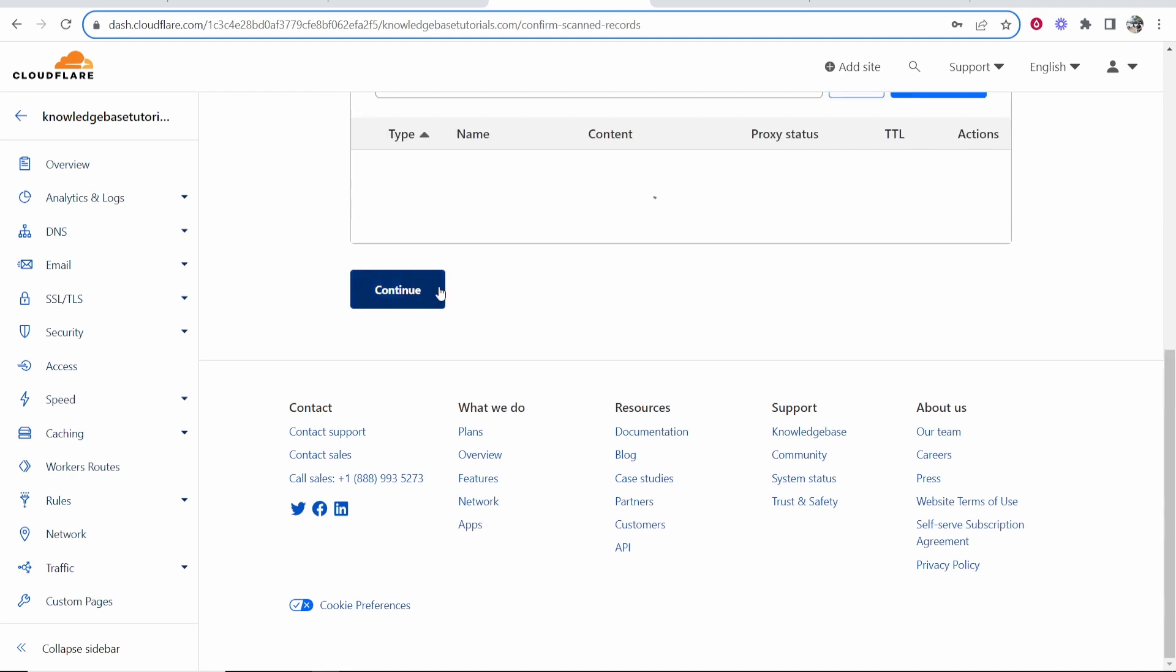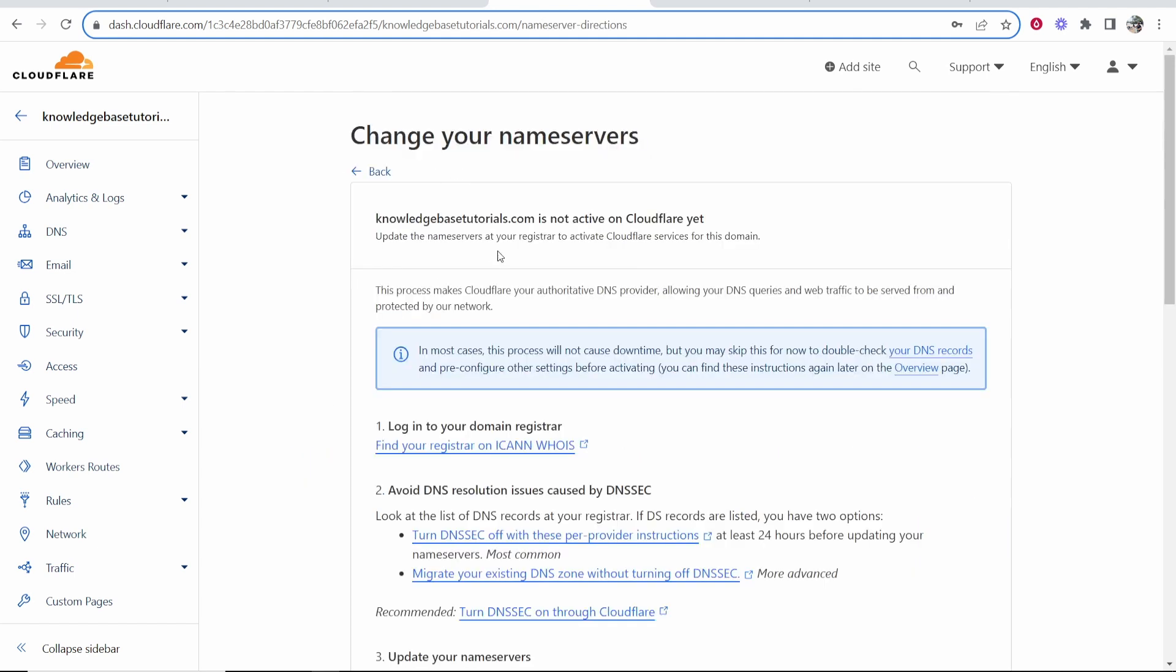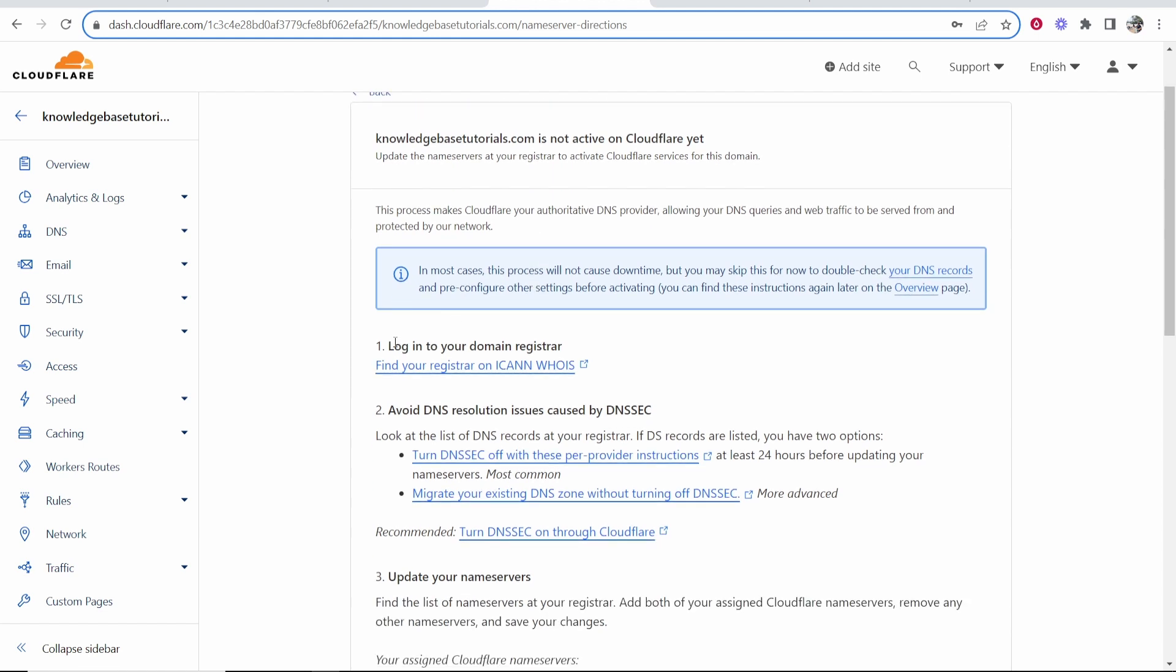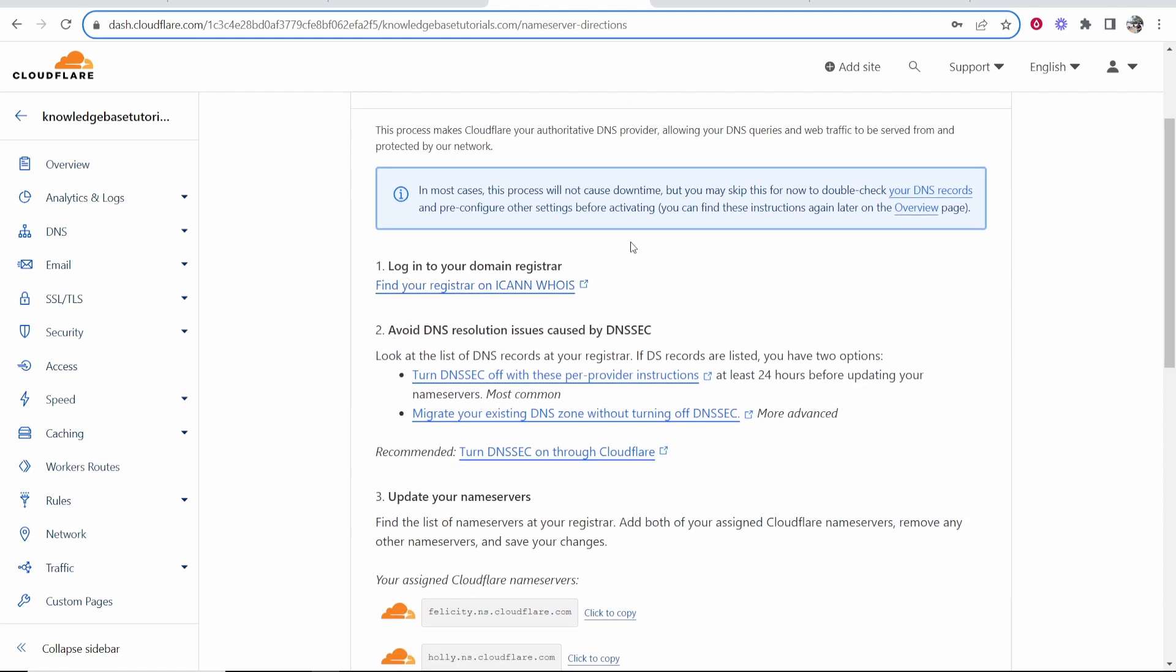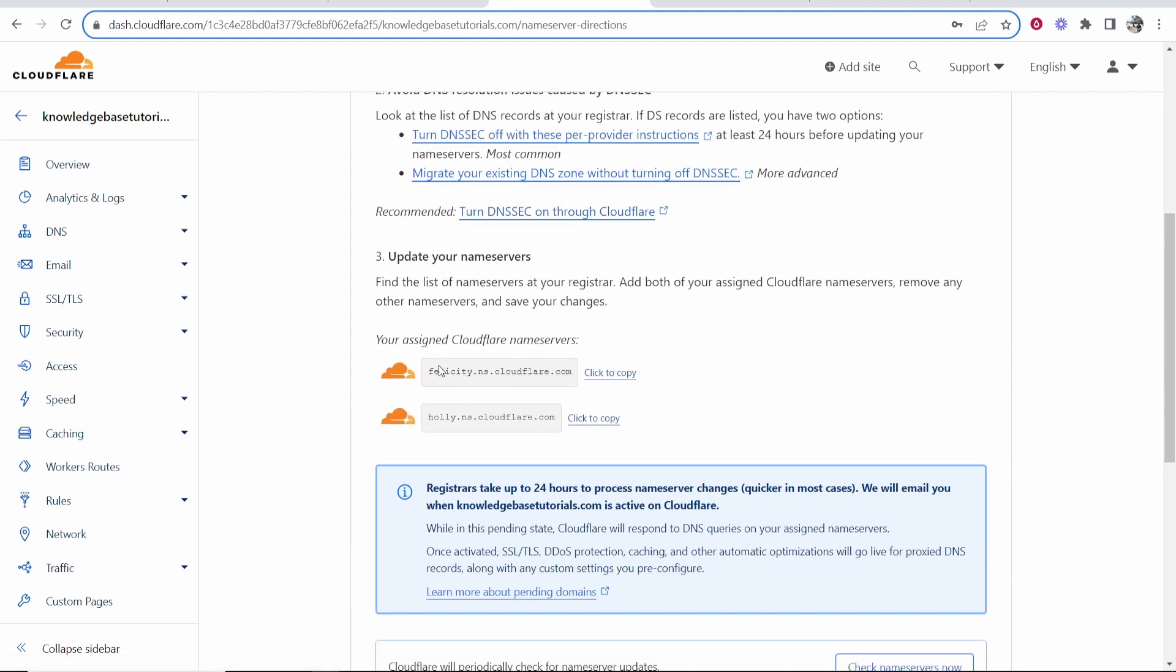We're going to continue here and what we can now do is change the name servers which is going to connect Hostinger to Cloudflare. So what you need to do is head over to Hostinger and update these name servers. So here are the two name servers that we need to add. I'm just going to copy the first one right here. That's going to copy it to the clipboard.